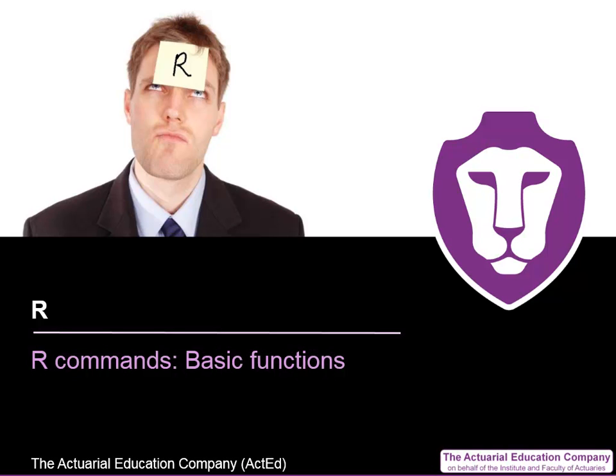Welcome to this series of videos on the statistical package R. I'm John Lee, a tutor from ActEd at the Actuarial Education Company, and in this brief video I'll be showing you how to use R to evaluate basic functions that you might find on your calculator.